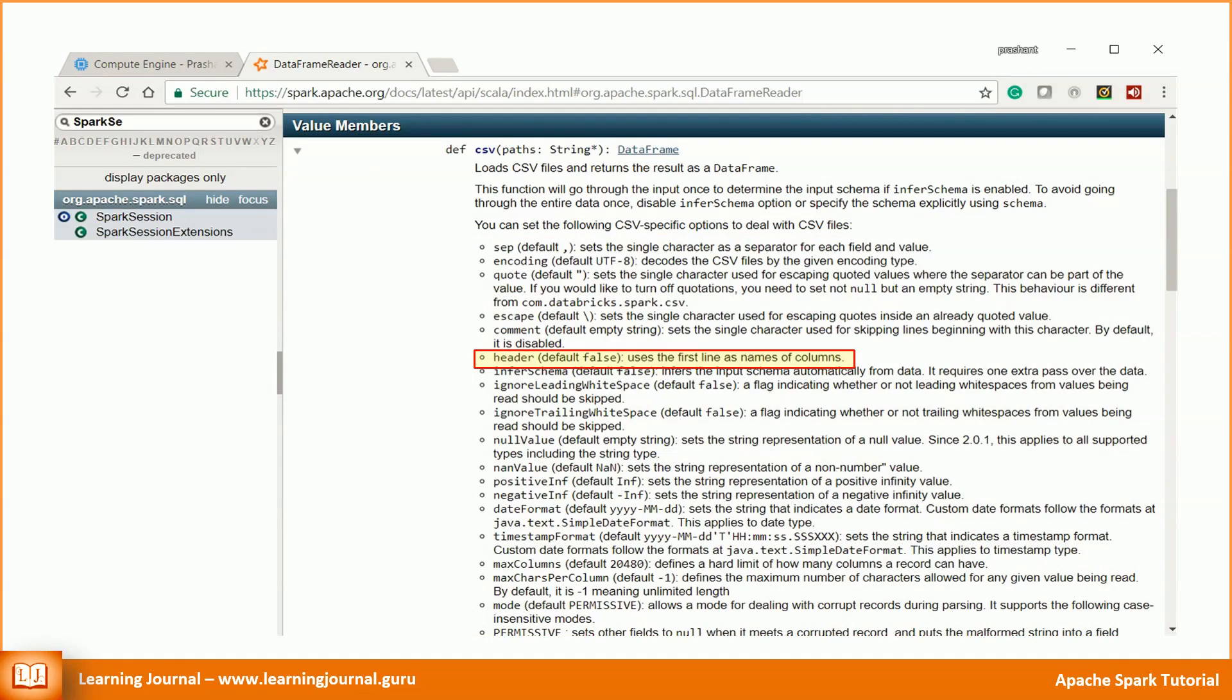We use these settings to tell the API about our source data file so that the API could interpret the file correctly. For example, the header option. You can set the header option as true, and the API knows that the first line in the CSV file is a header. The header is not a DataRow, so the API should skip the first row from loading.